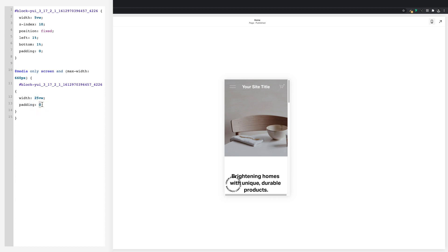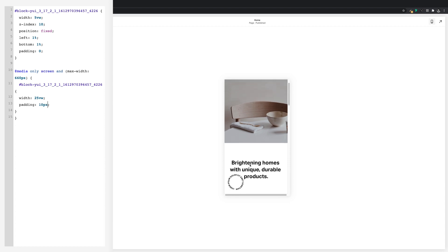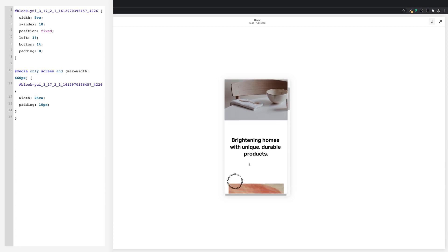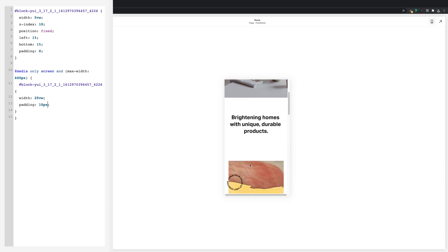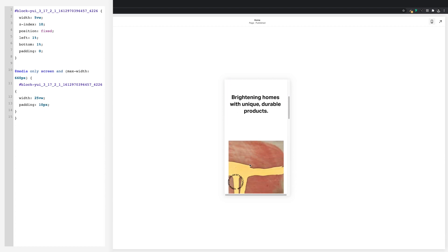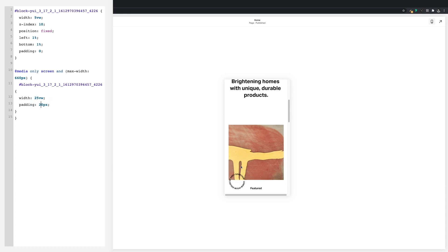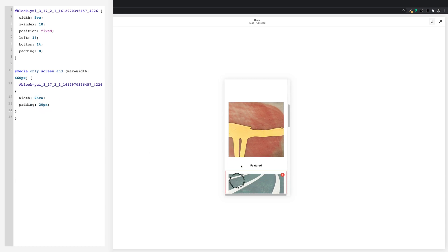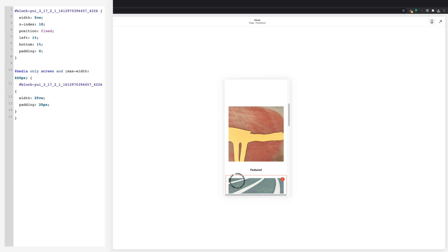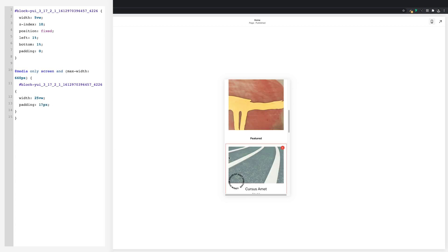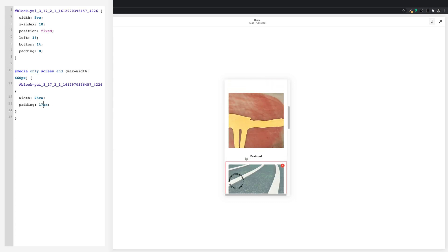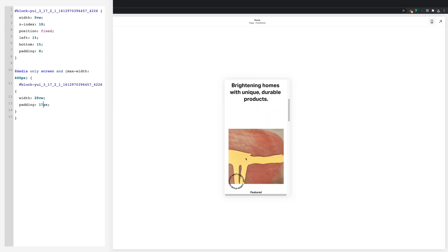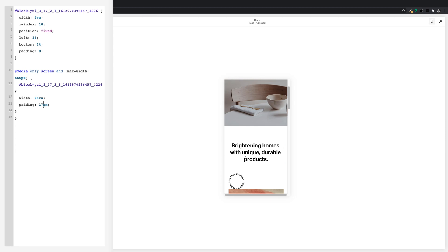So we're going to up the padding, let's try 10px to start, and scroll. Nah, it's not enough, let's try 20. That may be slightly too much, let's go with 17. There we go, spot on.